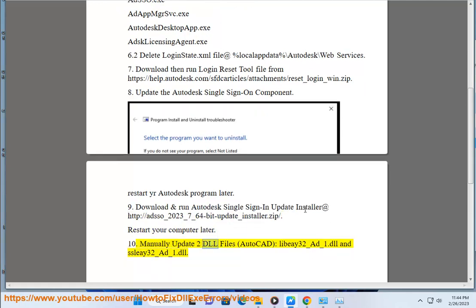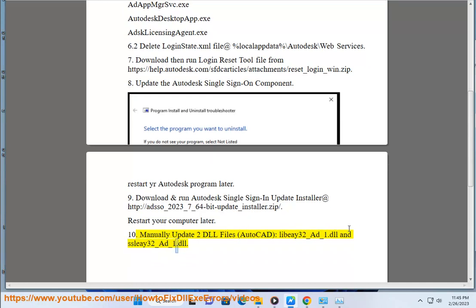10. Manually update 2 DLL files: AutoCAD libi i32_at_1.dll and sli i32_at_1.dll.